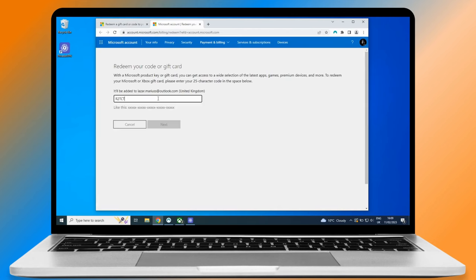Now type in your game code. I promise we are almost done. Click on next.